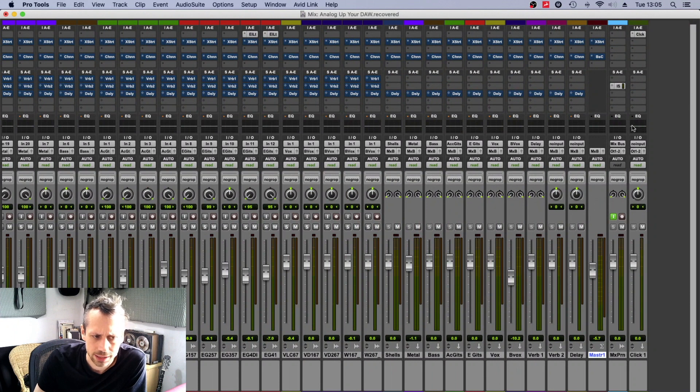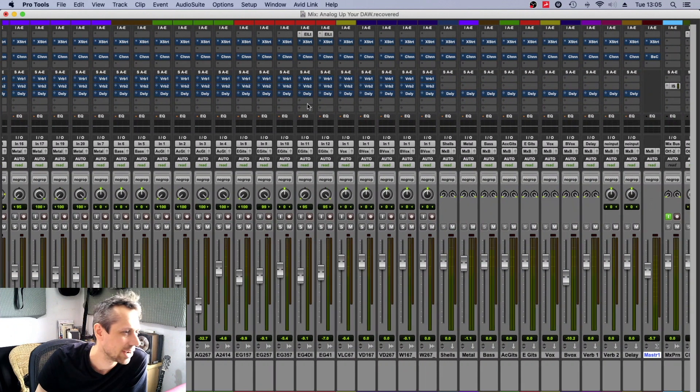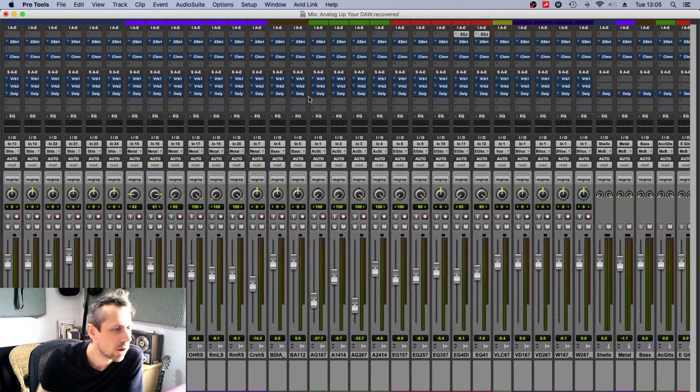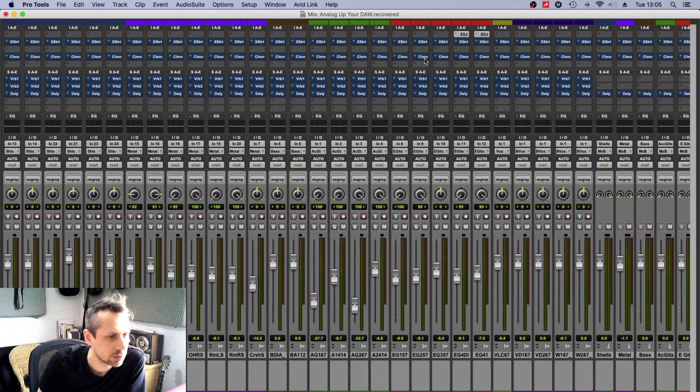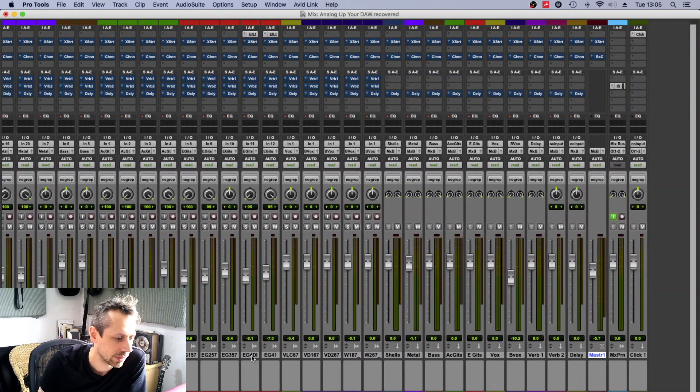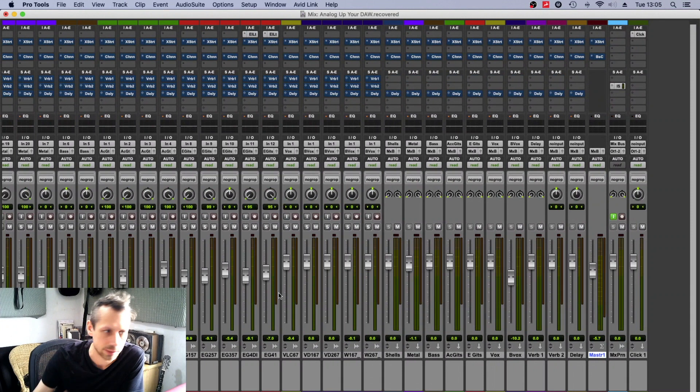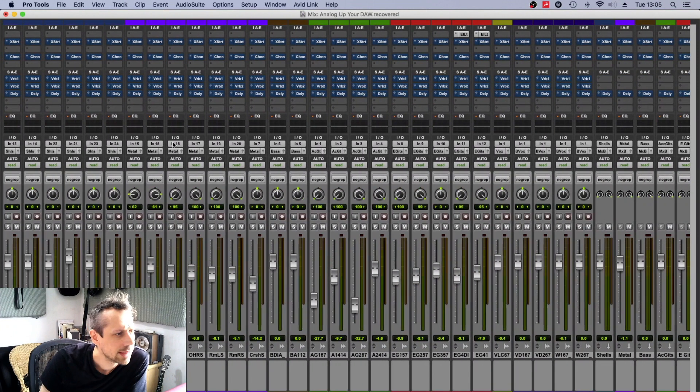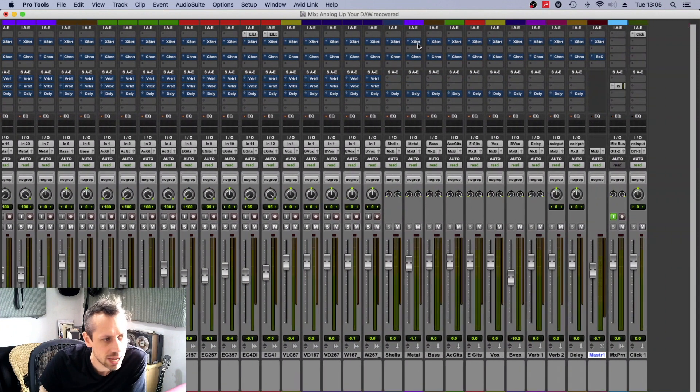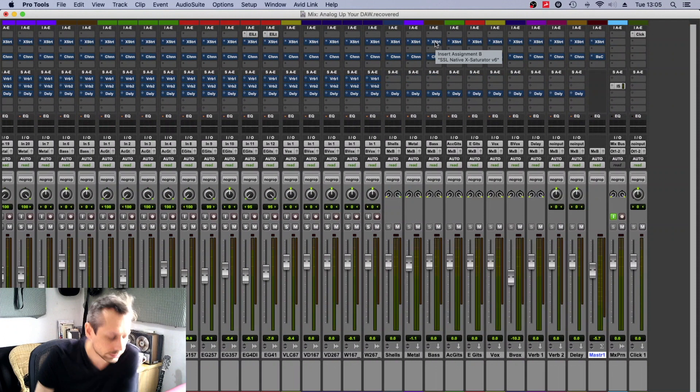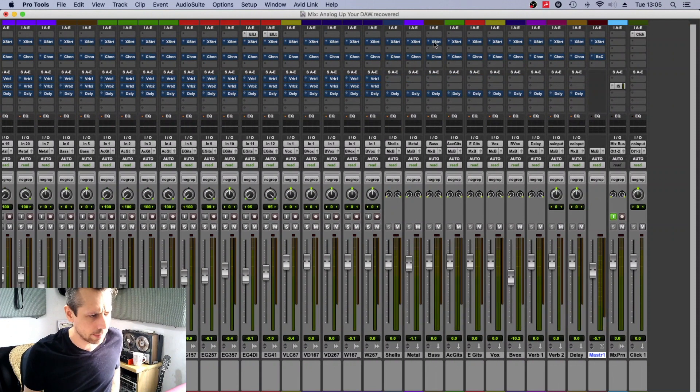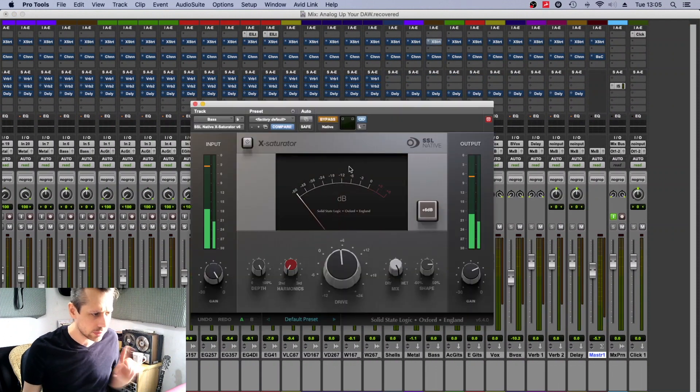So what have I done here? Well, you'll notice that there's a bit of EQ on these DI guitars, and that's just prepping them. Then every track or every channel has a saturator on it.